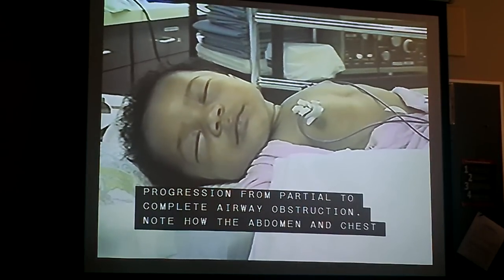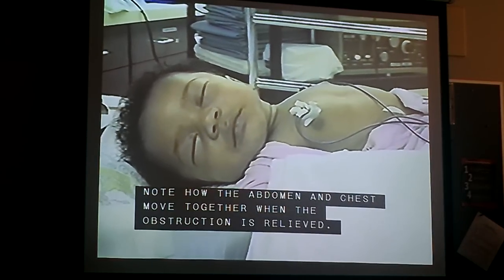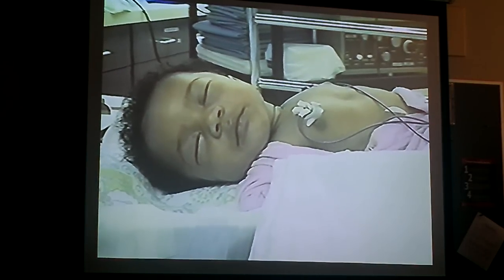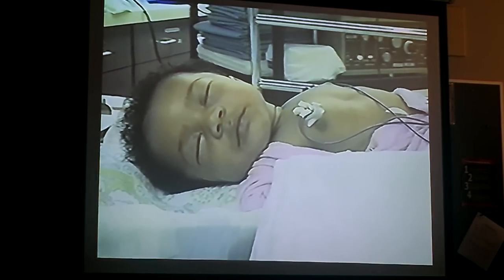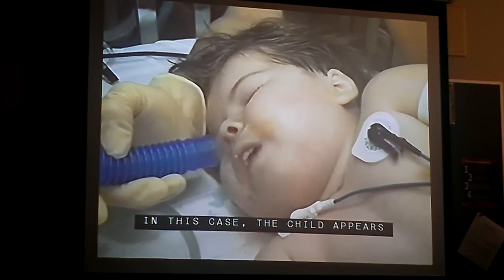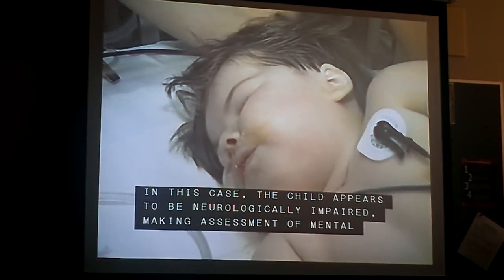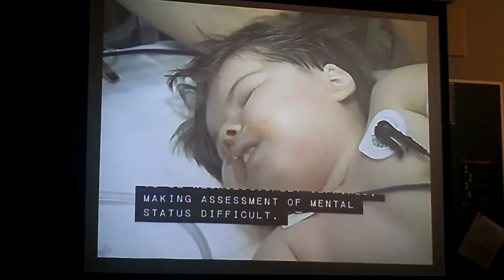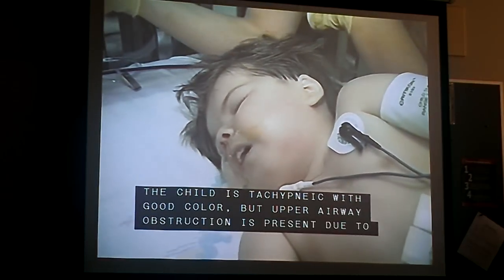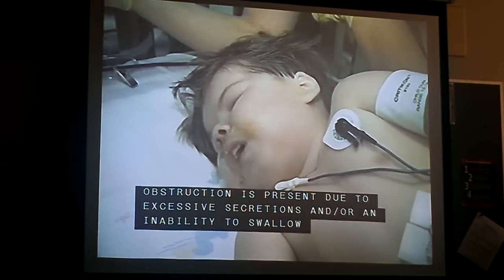Note how the abdomen and chest move together when the obstruction is relieved. In this case, the child appears to be neurologically impaired, making the assessment of mental status difficult. The child is well-oxygenated with good color, but upper airway obstruction is present due to excessive secretions and/or inability to swallow effectively.